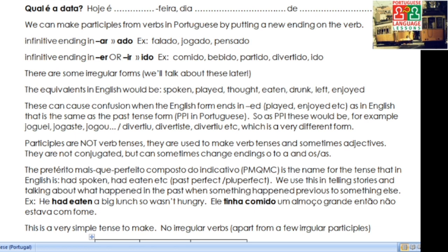Or we've got verbs that originally end in ER or IR, and these ones will switch the ending to IDO: COMIDO, BEBIDO, PARTIDO, DIVERTIDO — even IDO from the verb IR, that is totally correct. These are participles. There are also a few irregular ones, but we'll talk about those later.